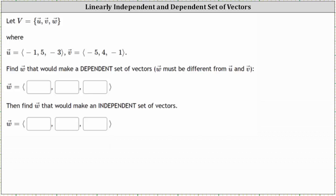Given the set of vectors u, v, and w, where vectors u and v are known, we're first asked to find vector w that would make a dependent set of vectors, and then find w that would make an independent set of vectors.